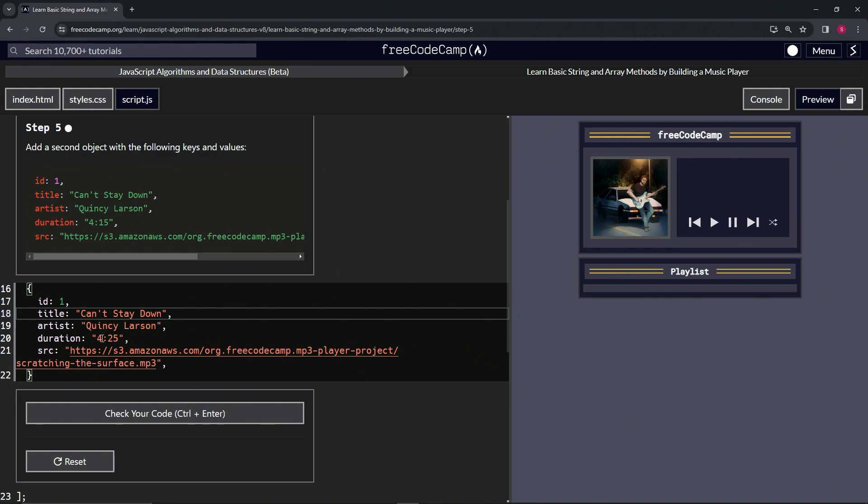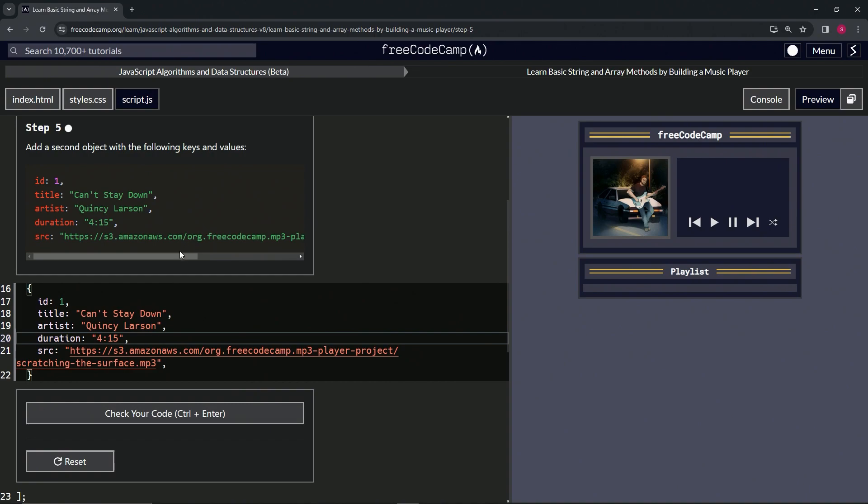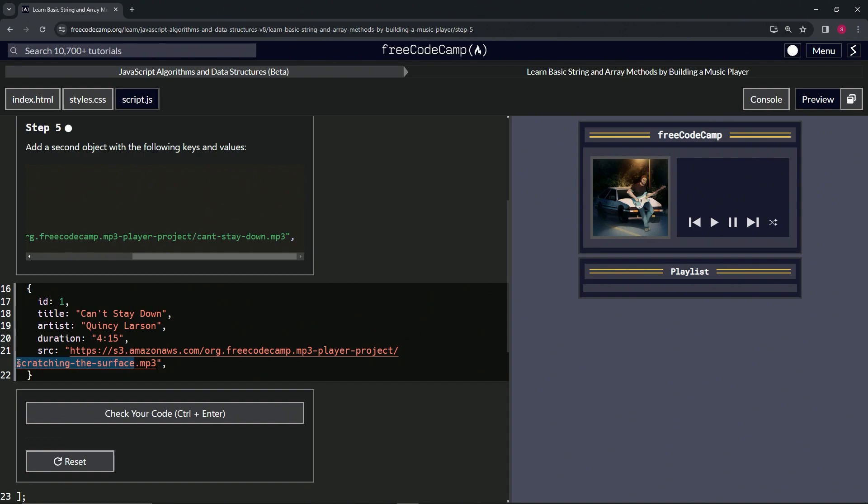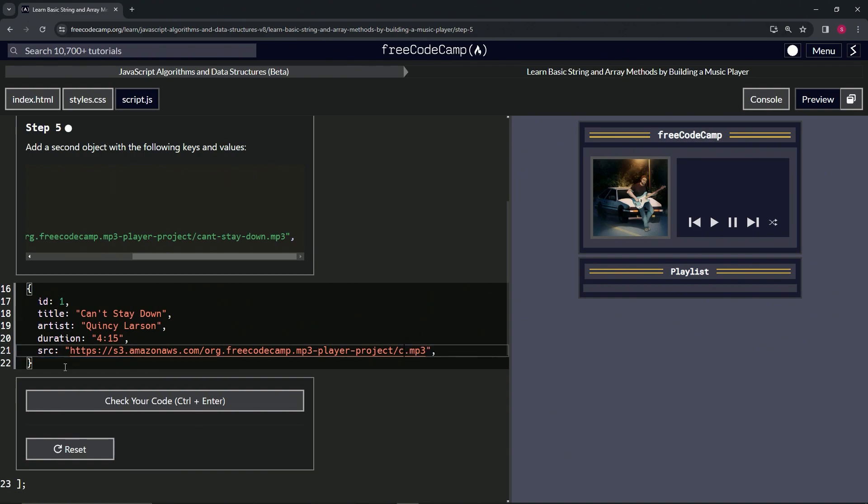We'll change 425 to 415, and this scratching the surface will change it to can't stay down. So we'll just highlight scratching the surface, pardon me, and say can't